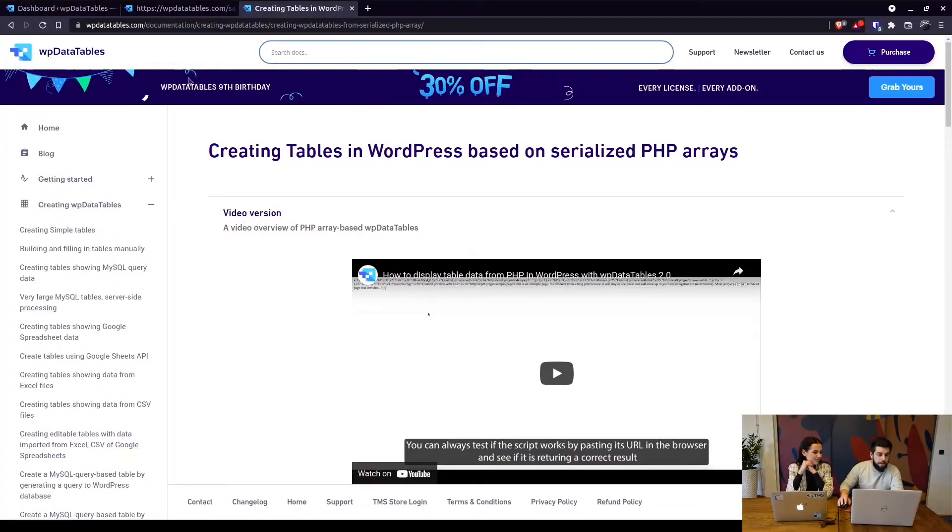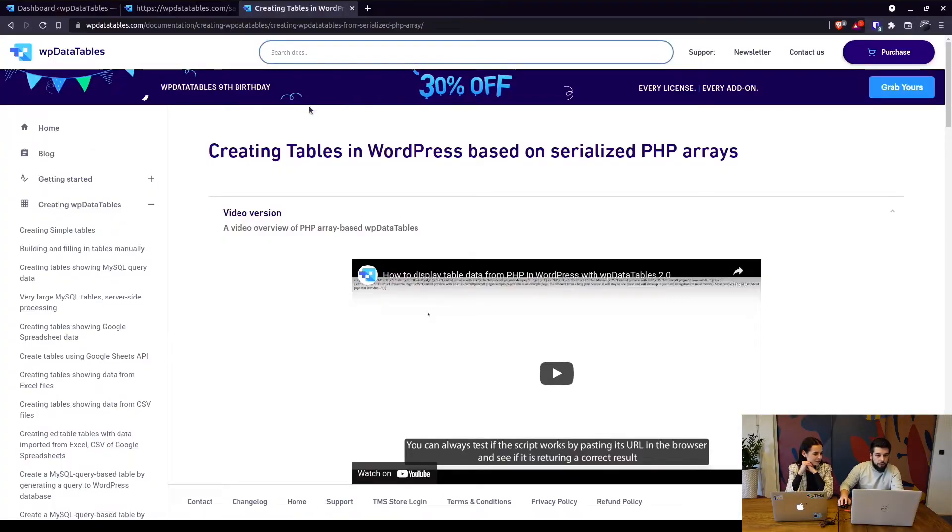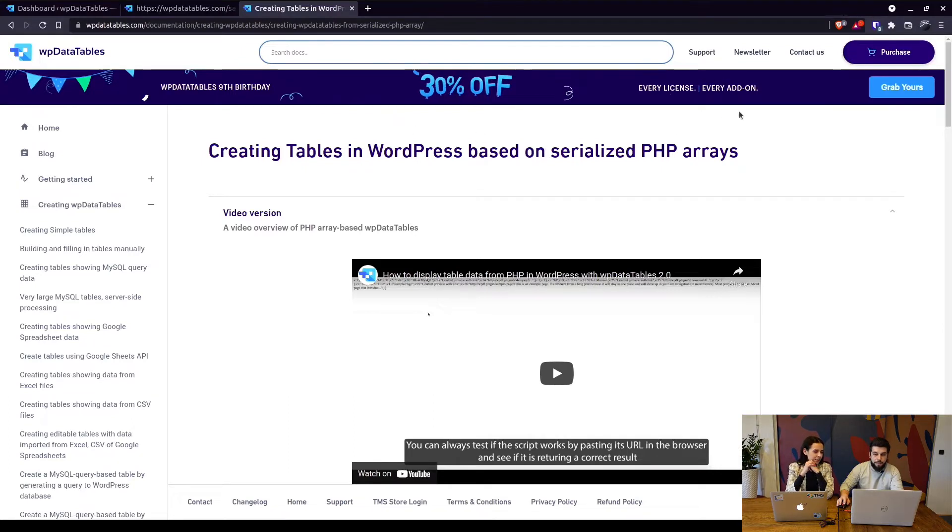All right as you can see the birthday promotion is still on, you have 30% off on every license and every add-on, so WPDataTables and all add-ons, all licenses.